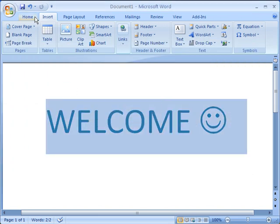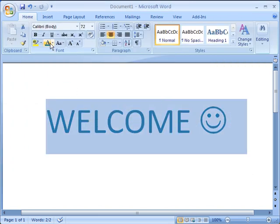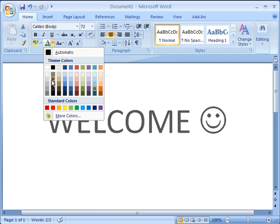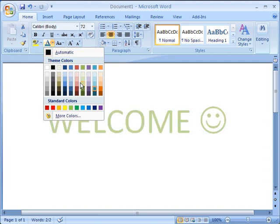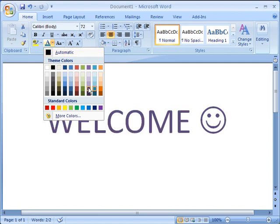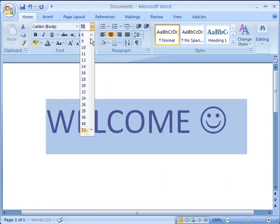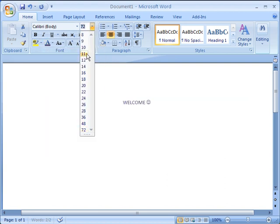Have you ever wished that you could see your changes before you commit to them? Well, Live Preview lets you do exactly this. With Live Preview, you see what your format changes will look like before you make the decision to keep them.